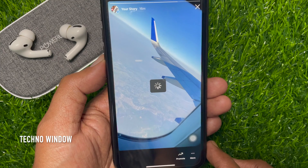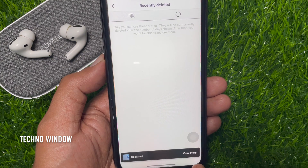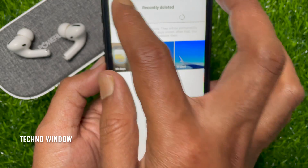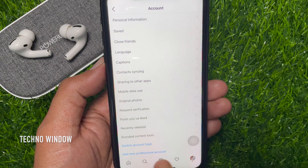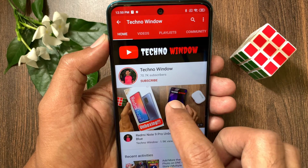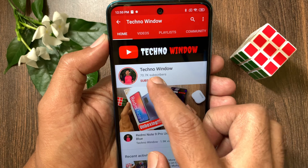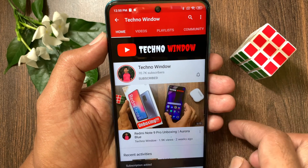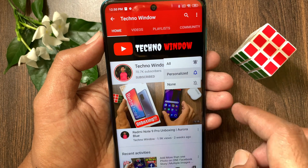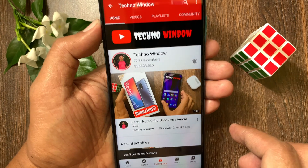So these are the steps to get back deleted posts and stories on Instagram. Hope this video helped you. Please subscribe to my channel by tapping the Subscribe button, and also tap the bell icon to receive notifications about all new videos.